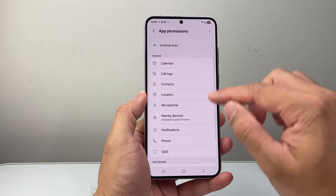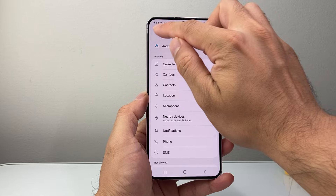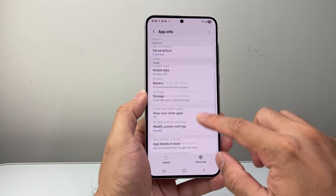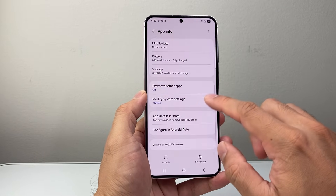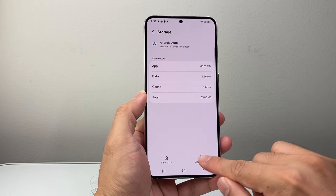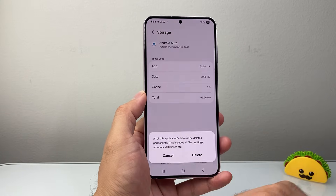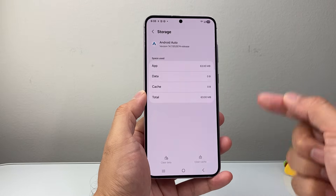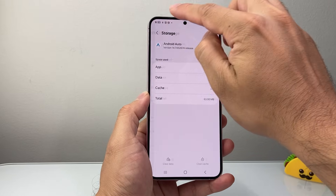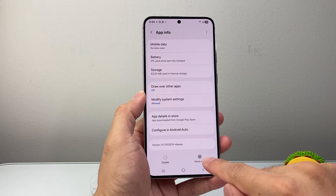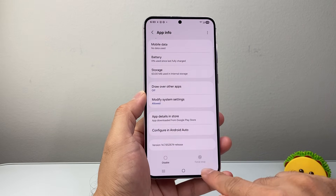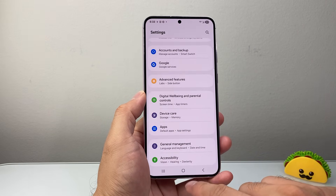With those permissions set, go back to the app info. This time go into Storage, then clear cache, clear data, and delete — that will reset all the data. Then go back and do a Force Stop and click OK.